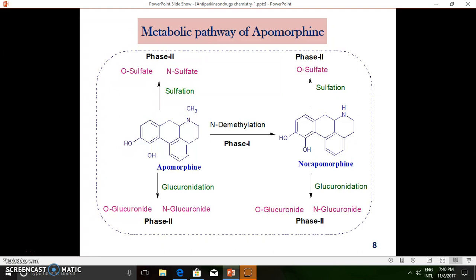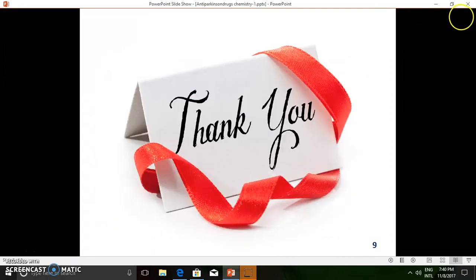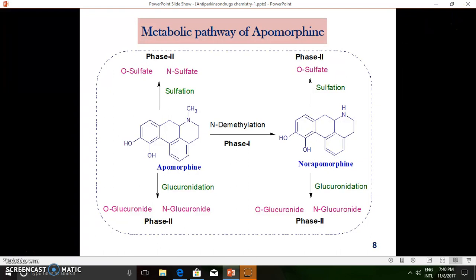Coming to the metabolic pathway of apomorphine — there are two kinds: Phase 1 and Phase 2 reactions. In Phase 1, apomorphine undergoes N-demethylation, where the methyl group is removed, giving norapomorphine. Apomorphine can also undergo Phase 2 conjugation reactions such as glucuronidation, where the catechol oxygens combine with glucuronic acid to give O-glucuronide. The nitrogen of the reduced pyridine ring system also undergoes glucuronic acid conjugation, giving N-glucuronide.